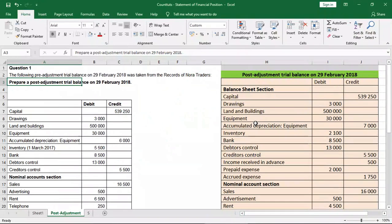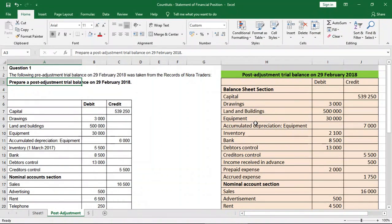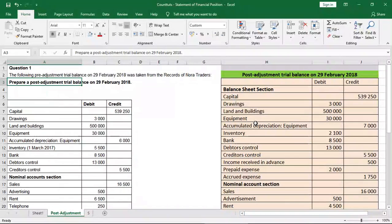Welcome to Countards. In this lesson, we'll be looking at the balance sheet or the statement of financial position. We'll be taking the post-adjustment trial balance and using it to do the statement of financial position.